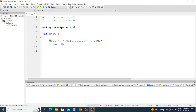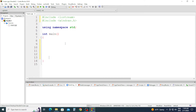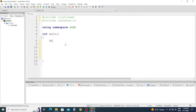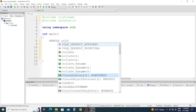In int main, we're going to type everything that's related to handle. We start by HANDLE in uppercase, color in lowercase, equal, GetStdHandle, then STD_OUTPUT_HANDLE.